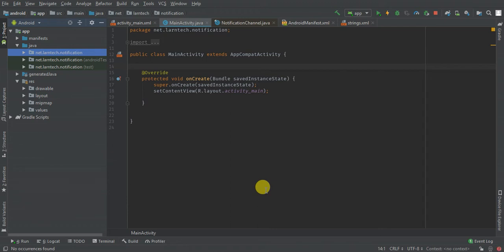Hey guys, welcome to another Learn Tech tutorial. Today we are going to learn how to create an Android notification display, add an on-tap listener to the notification, and finally take care of Android 8 and higher, which requires us to pass a notification channel before creating a notification. A notification requires an icon, title, and text, so let's get started.